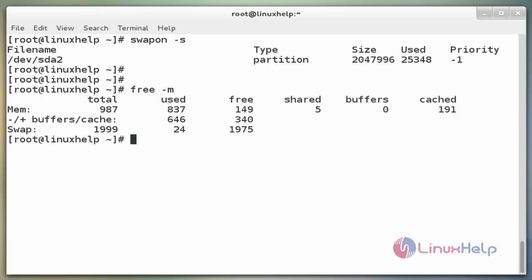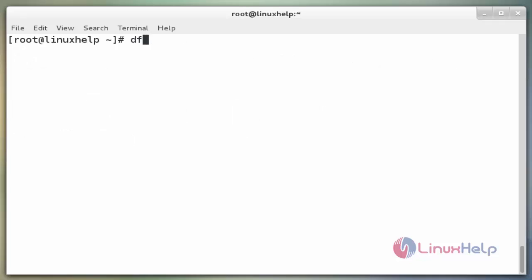Next, we can create an additional swap partition. Before we do this, we should be aware of our current drive usage. We can get this information by typing the command `df -h`. Now enter to view the drive usage.